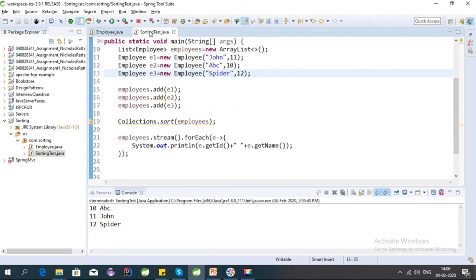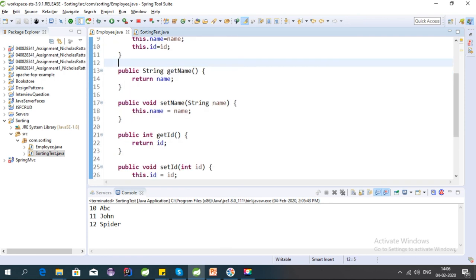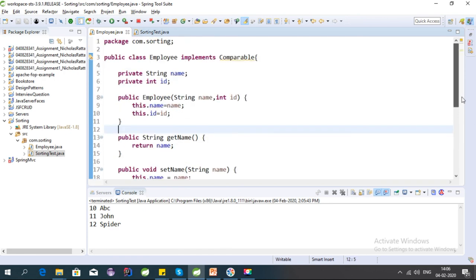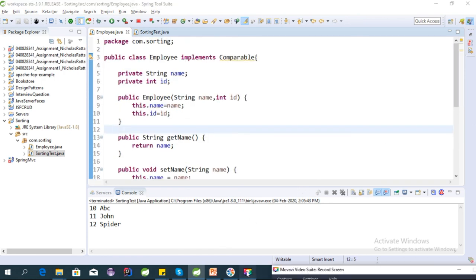Using Comparable, we can sort any class based on its properties — here we are sorting based on name. In my next video I will explain Comparator, how to create it, the difference between Comparable and Comparator, and how Comparator allows many types of sorting for properties of any custom class.